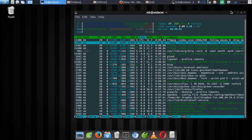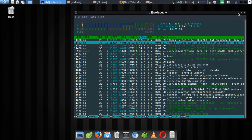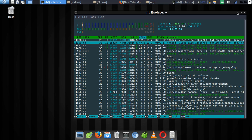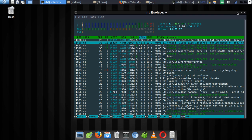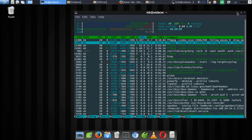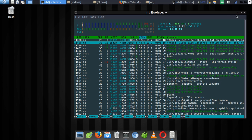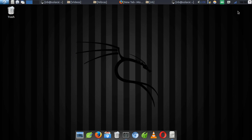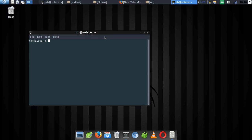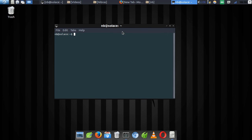Assalamualaikum, my name is Nibras Muhammad and welcome to this short tutorial on how to install Kali Linux on your Ubuntu system or any Debian system. This is a very simple tutorial and it's very useful if you need to make some hacks and you don't want to use Kali Linux as your daily driver, so I'm going to show you the simple trick on how to do that.